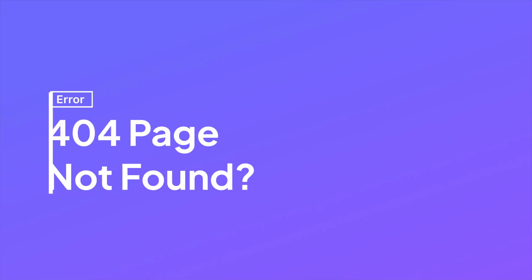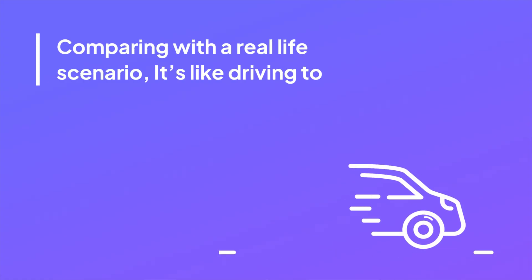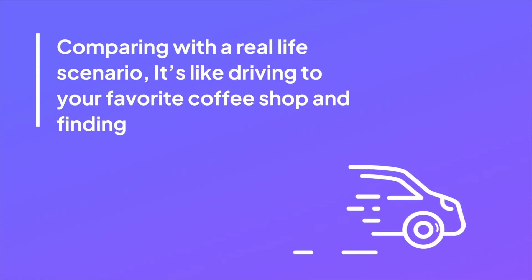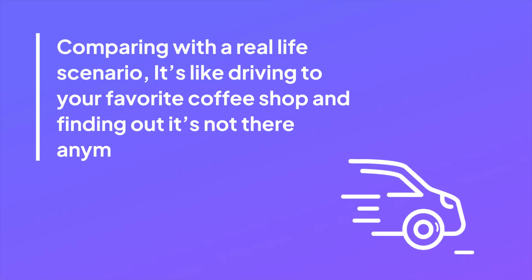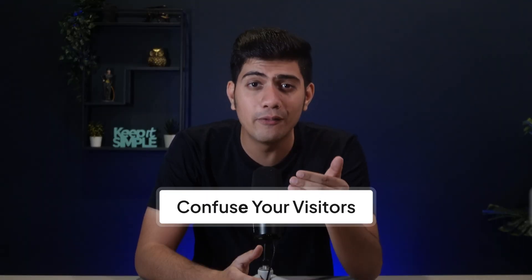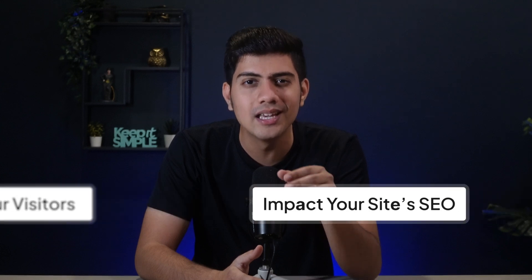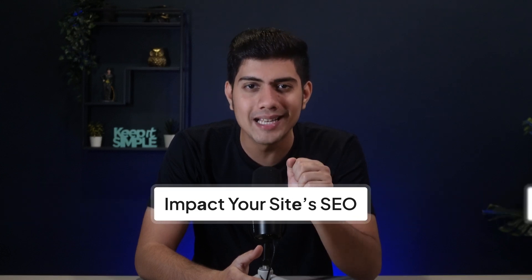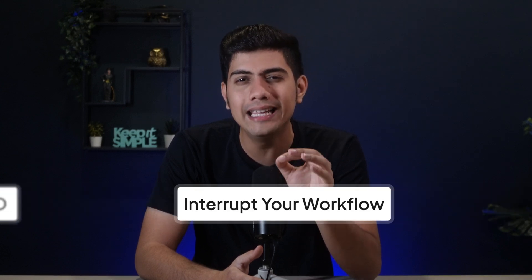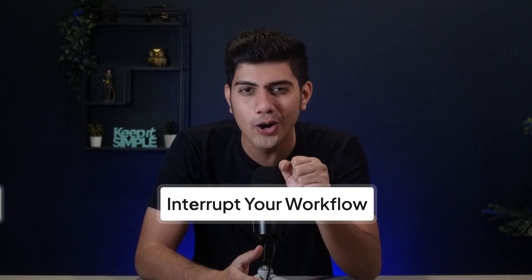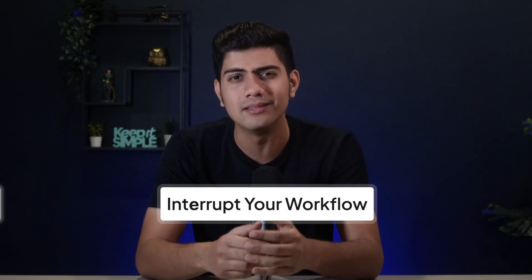Have you ever clicked on a link on a website only to end up on a page that says 404 page not found? I know, it's frustrating as heck. Comparing with the real life scenario, it's like driving to your favorite coffee shop and finding out it's not there anymore. Exactly just like that, the 404 error isn't just annoying. It can really confuse your visitors, impact your site's SEO and frankly interrupt your workflow as a creator.